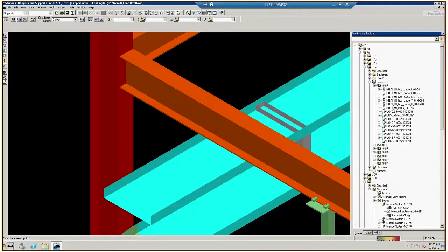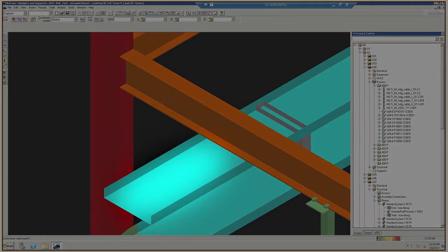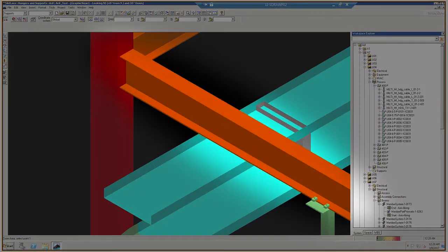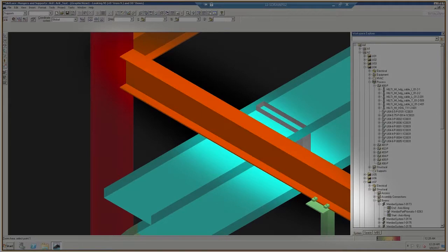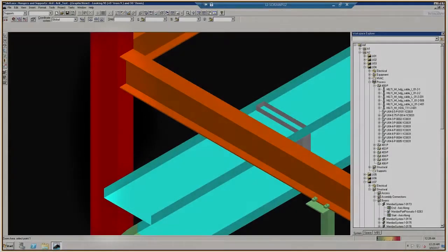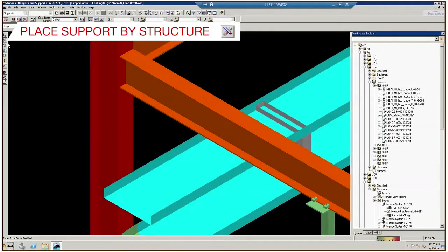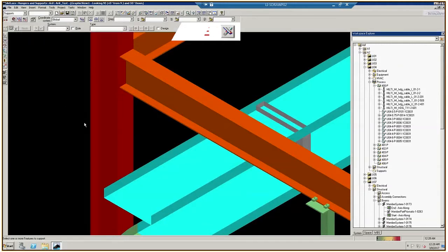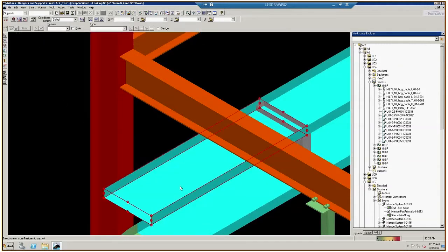Let's begin by adding a brace. We'll place an MQL support for the top tray. It will be attached to a steel beam on top and a steel column to the left of the tray. Click the Place Support by Structure icon. Move the cursor on top of the tray to highlight the edges in red.